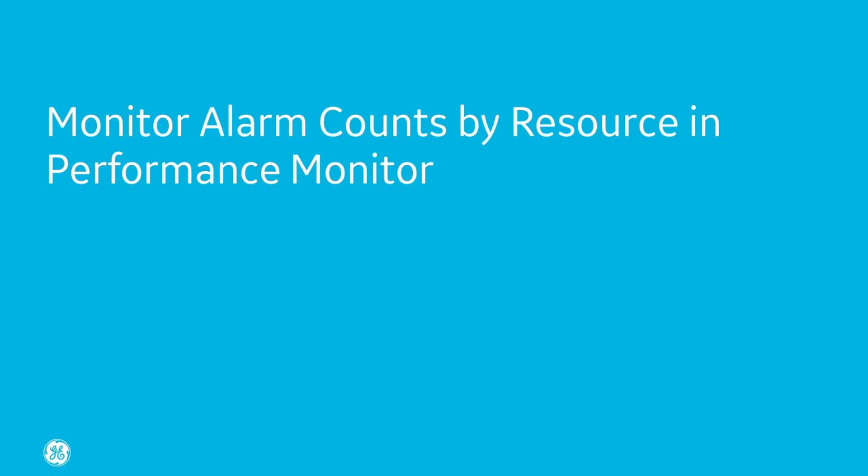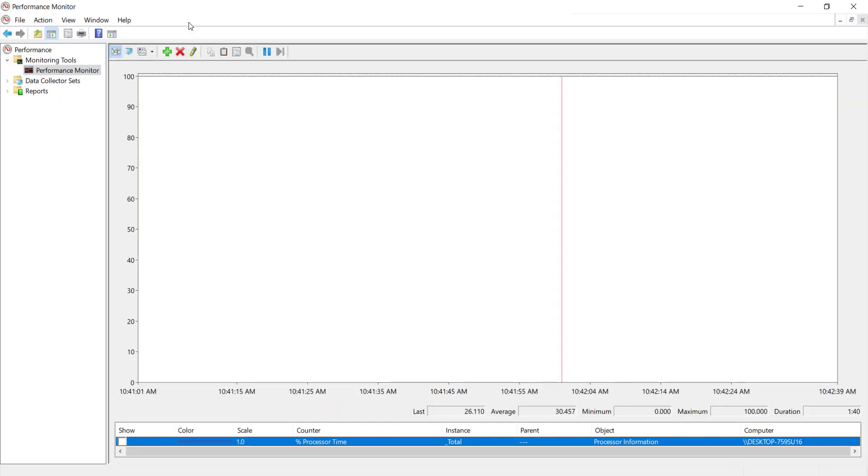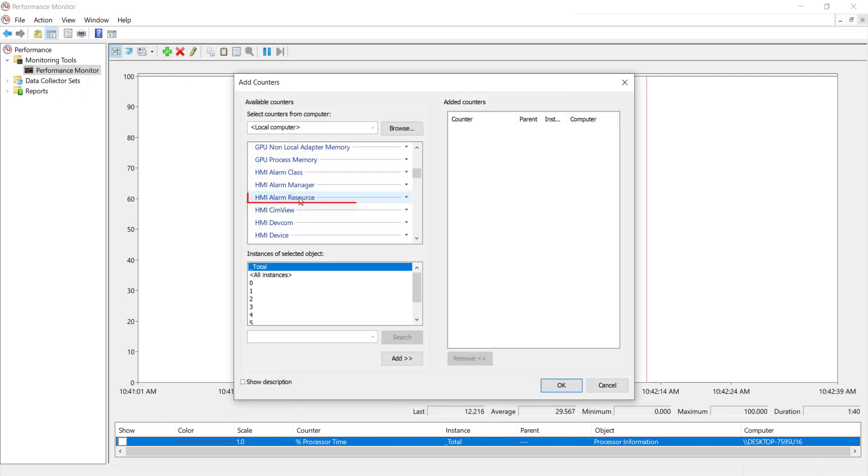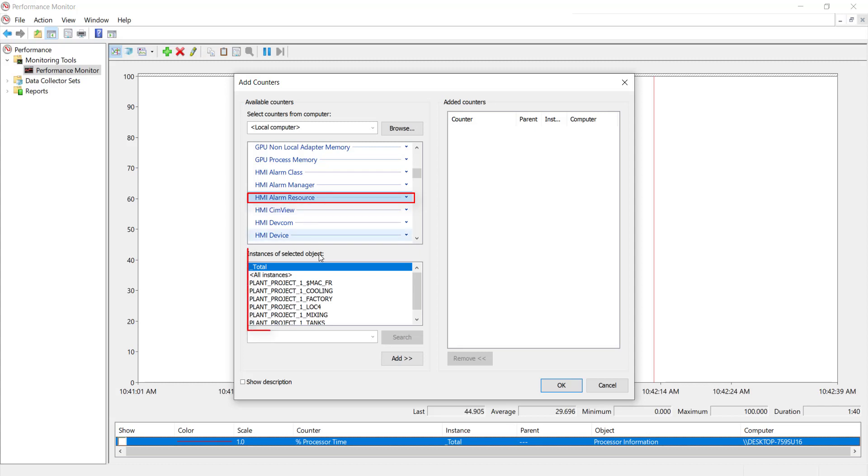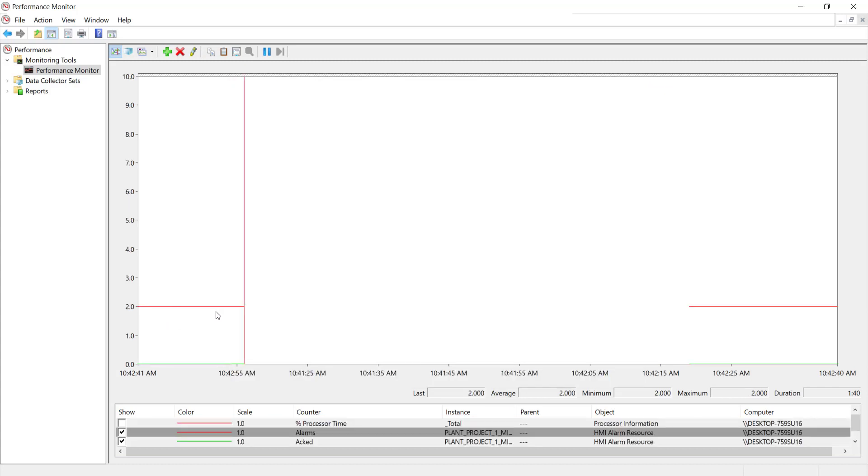You can also monitor the alarm count using the performance monitor. We now have a counter called HMI alarm resource. It will display all the resources from various projects that have the alarm counter enabled. I have two alarms in mixing resource. It is displaying it in the graph here.